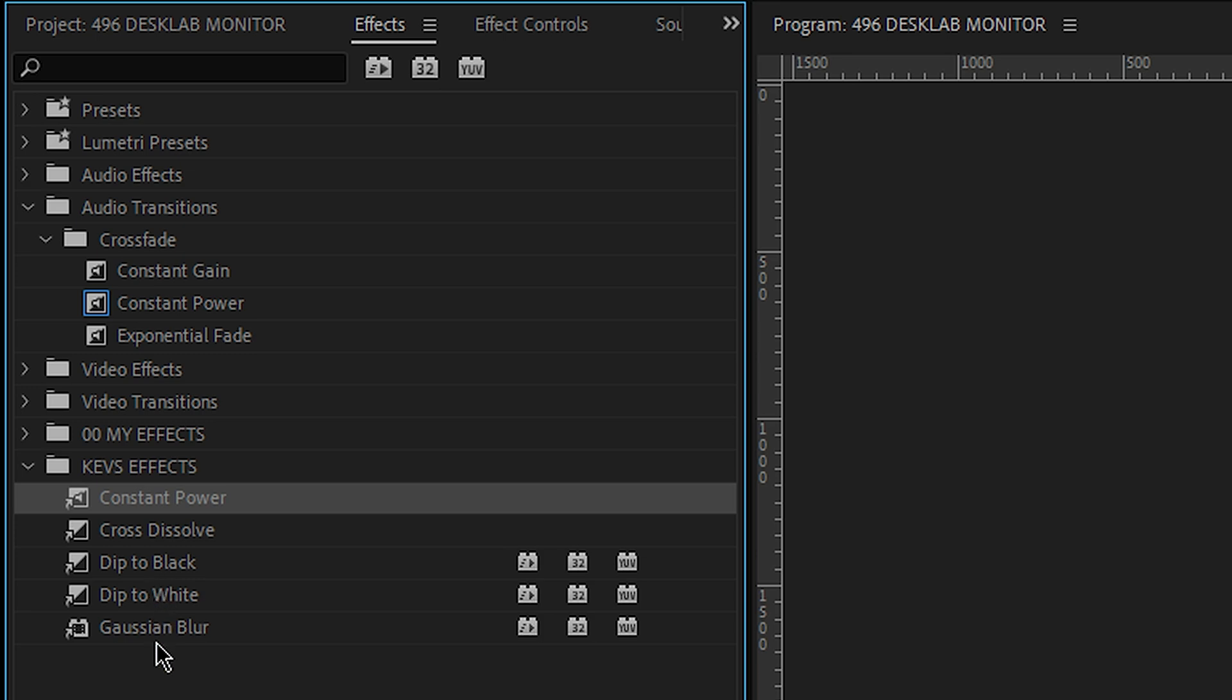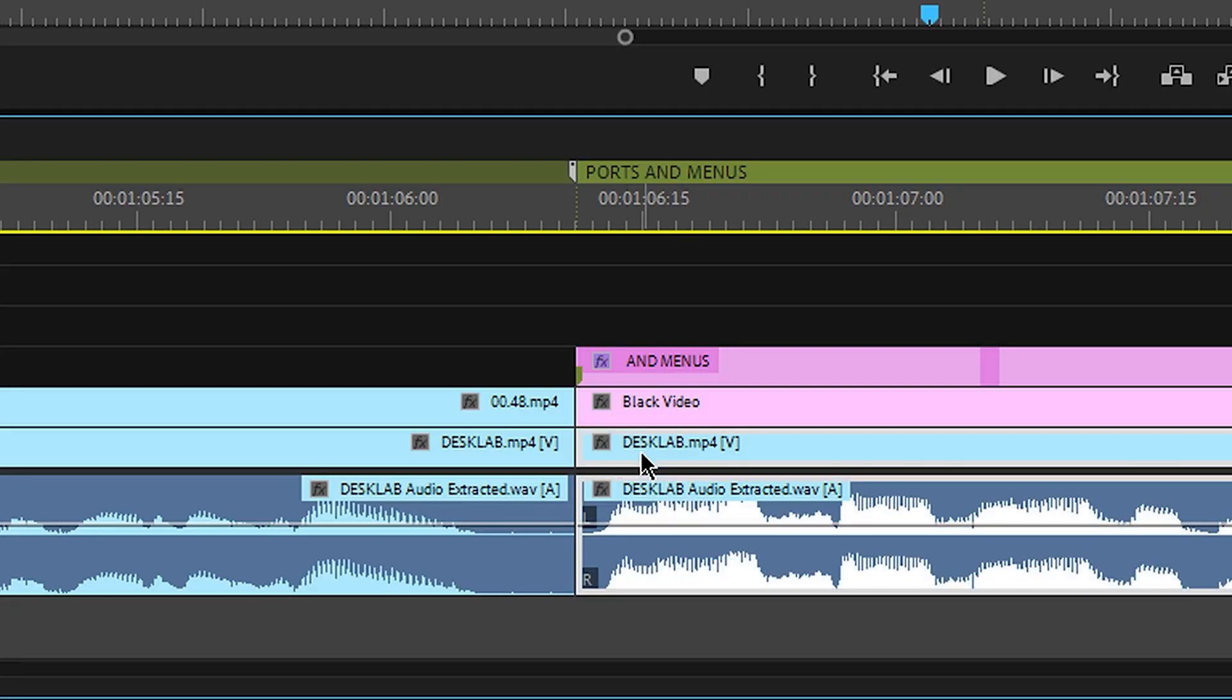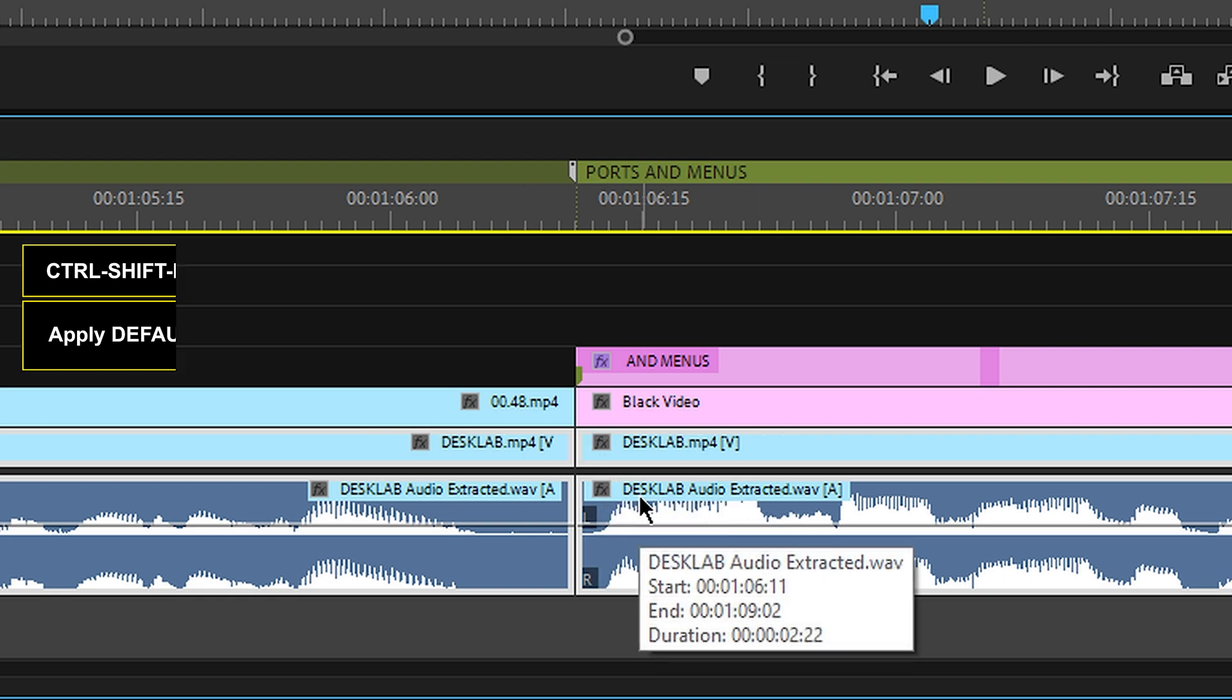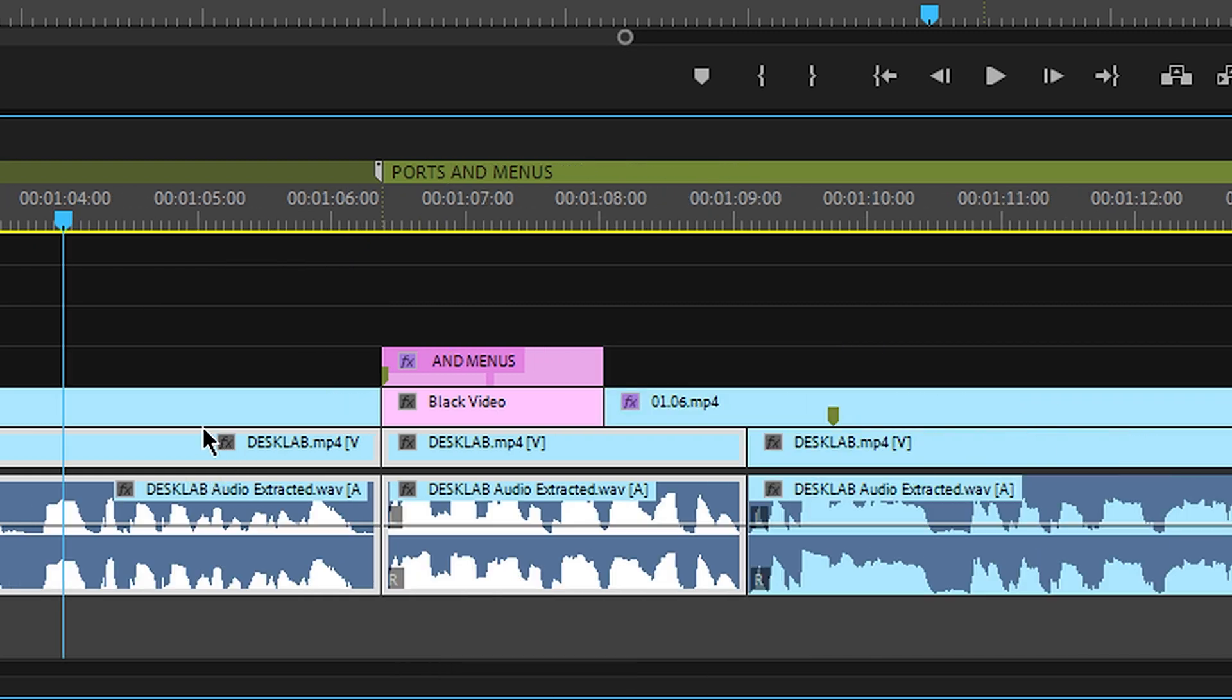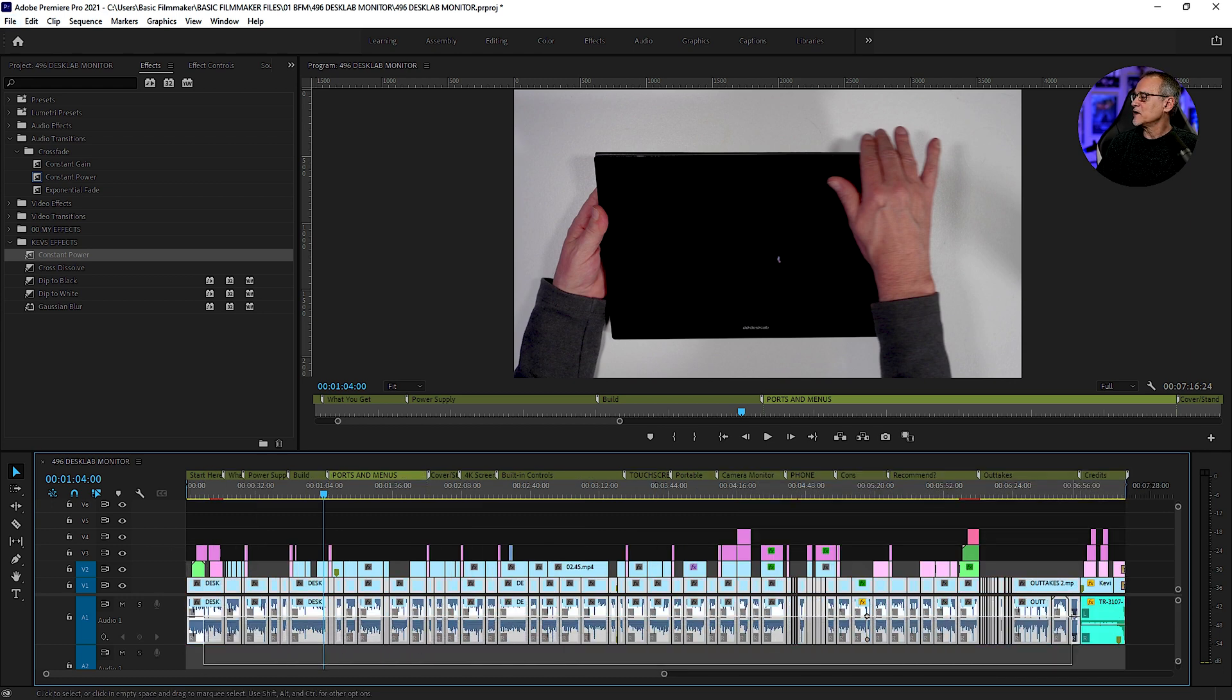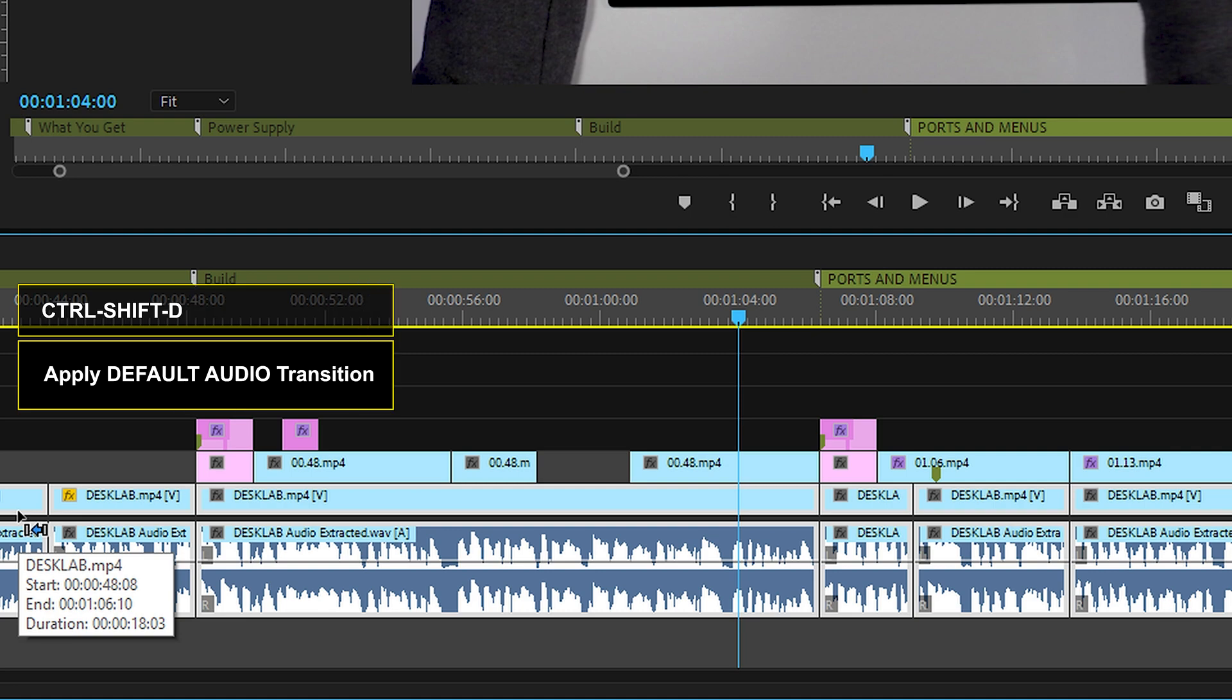Well, I have my cross dissolve as the default and my constant power as the default. If you select this and this and pick control D, you're going to get that cross dissolve. Let's undo that. If you've got these two select and you press control shift D, you get the default audio transition. Let's undo that. Not that I would do this. I'd be a little more particular with my editing, but I could certainly make sure all my transitions and all my audio did. Select them all. Let's zoom up on that so you can see what's happening. And I press control shift D.